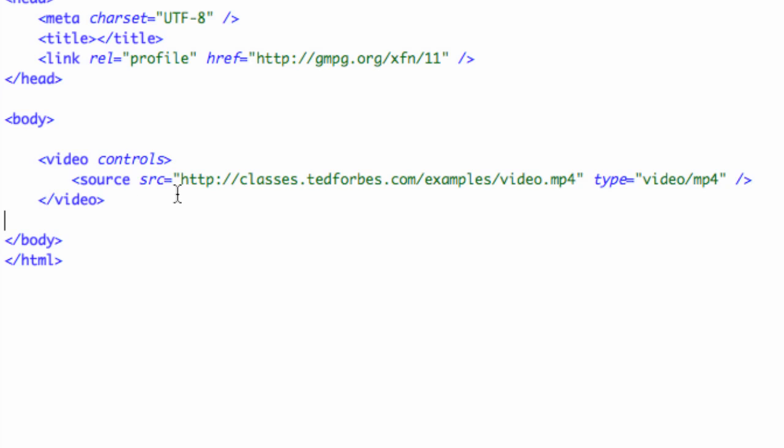And inside that we used a source tag for a source video. I've got an example here. And the type is not audio mp3, it's video.mp4, which is an MPEG 4 spec. Just a couple things.